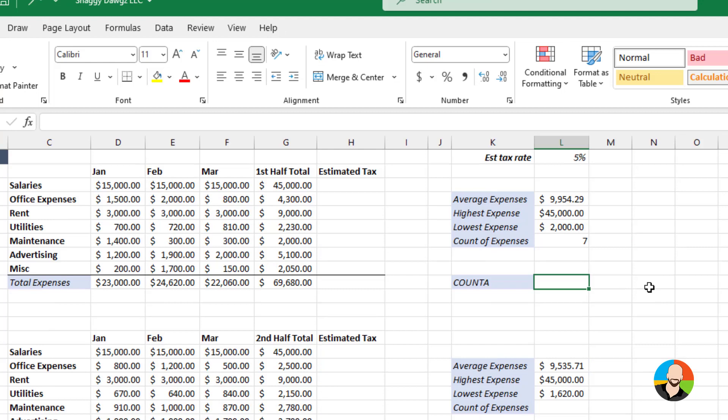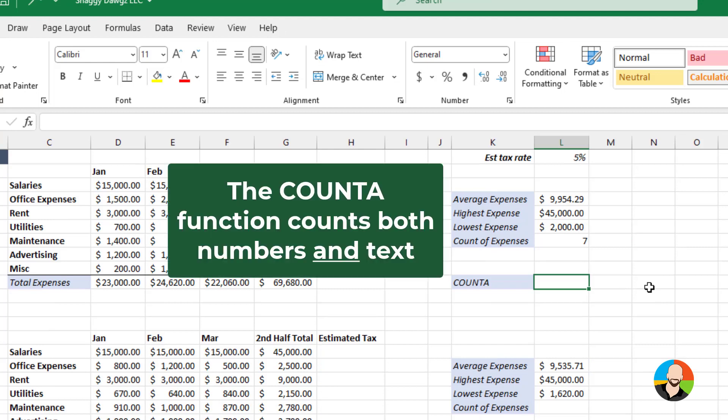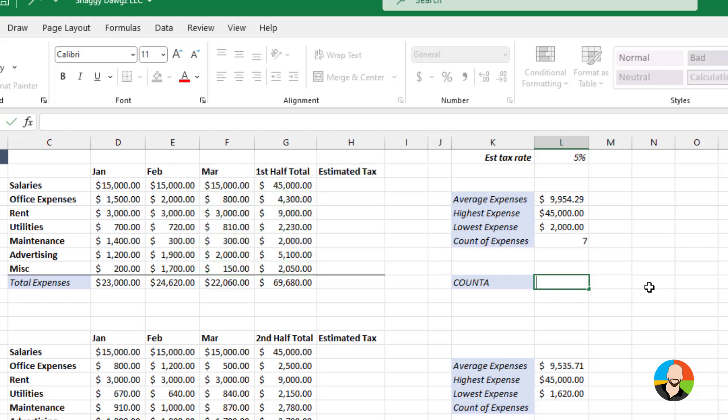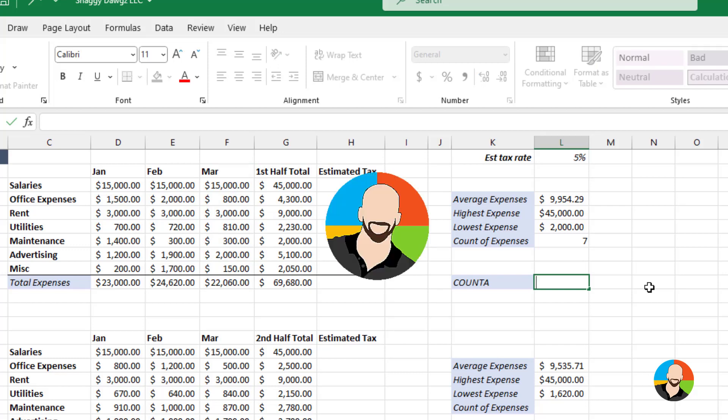Closely related to the COUNT function is the COUNTA function. What the COUNTA function will do is technically count any cells that contain numbers and text. Although you can make a case, it's more often used just to count cells that contain text only.